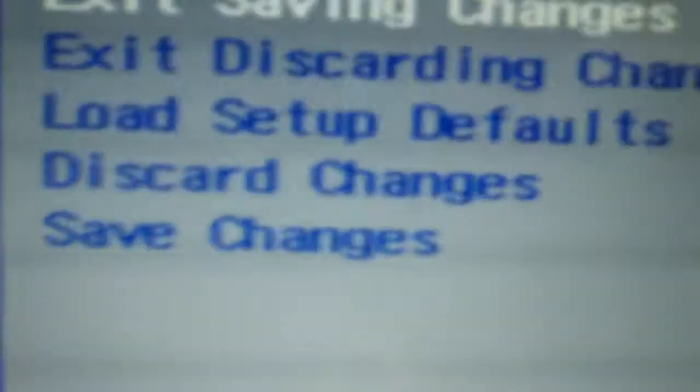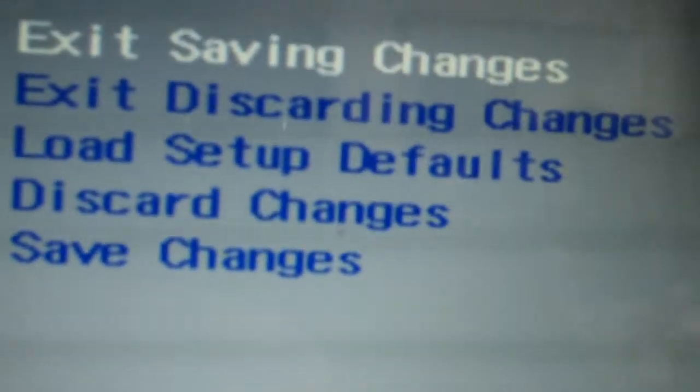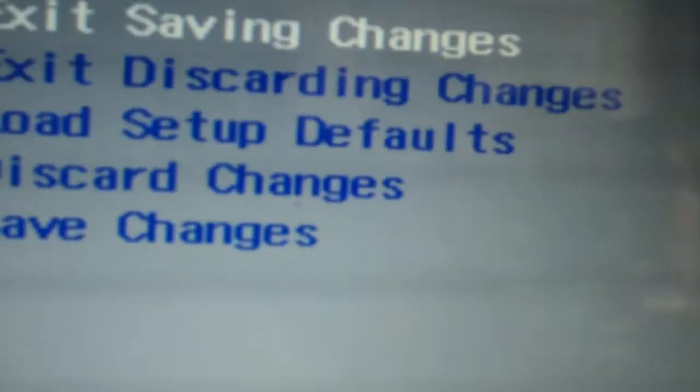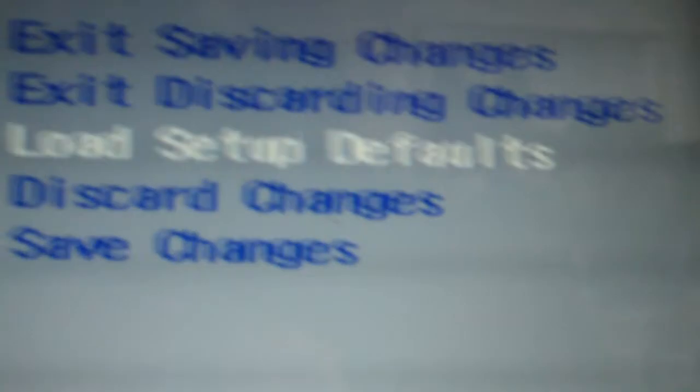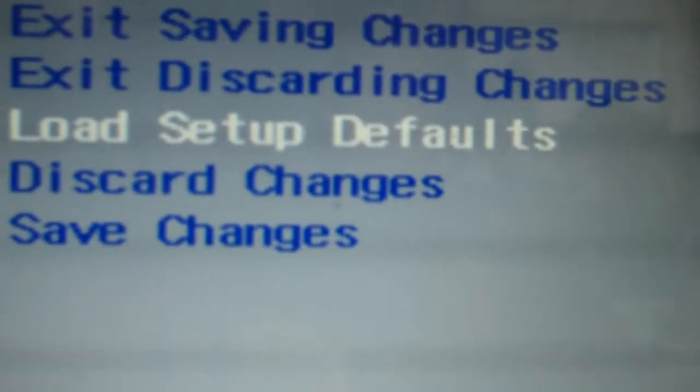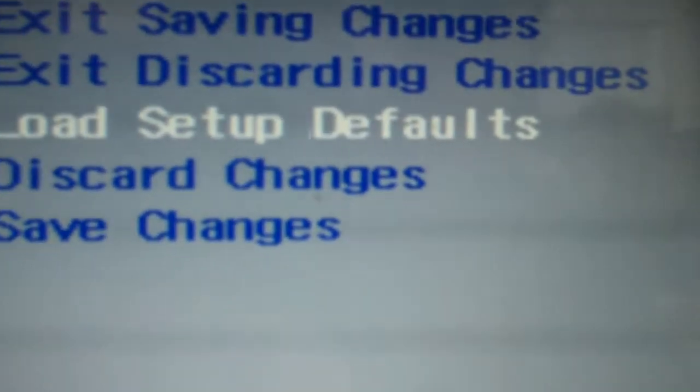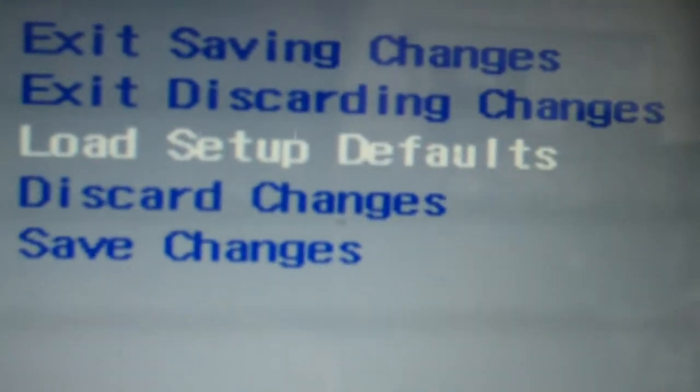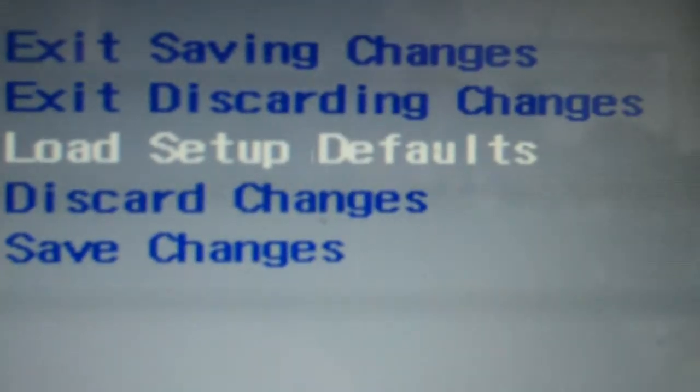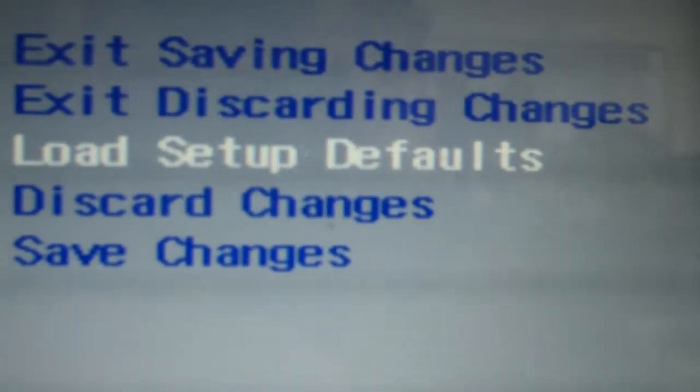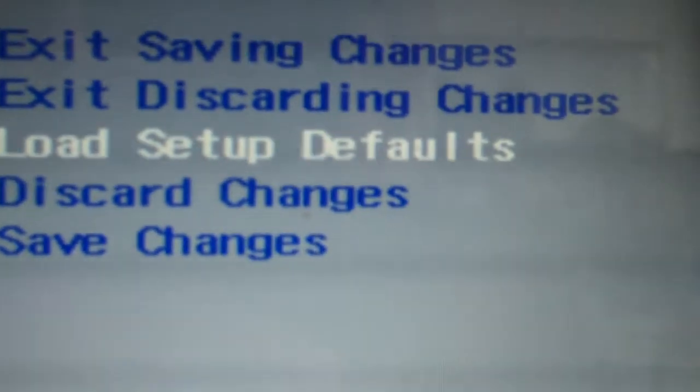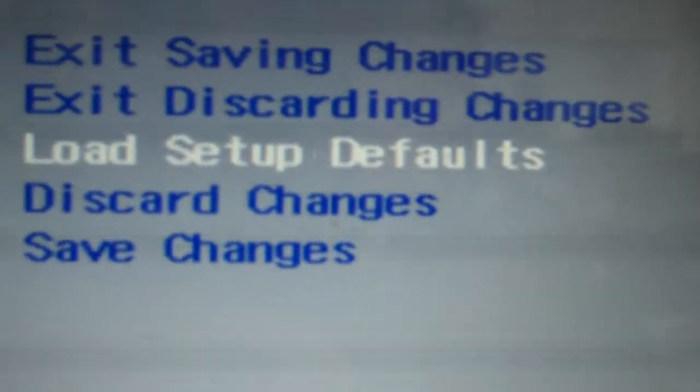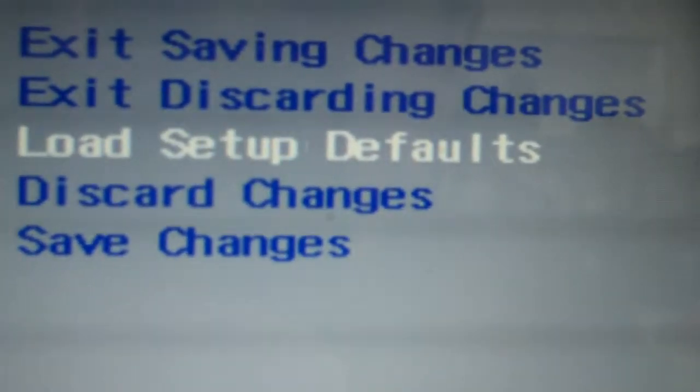He has a message that says F1 to load setup, F2 to continue or something like that. A couple of people have told him, so have I, why don't you just go and load setup defaults? But he didn't want to, and that's fine. But nothing's really going to happen when you do that.